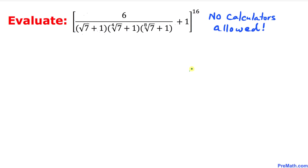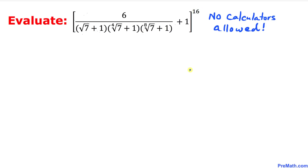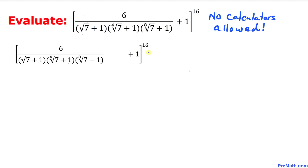Welcome to pre-math. In this video tutorial we are going to simplify and evaluate a given complex problem that involves not only radicals but also exponents, and moreover we are not supposed to be using calculators of any kind. Let's go ahead and get started with the solution.